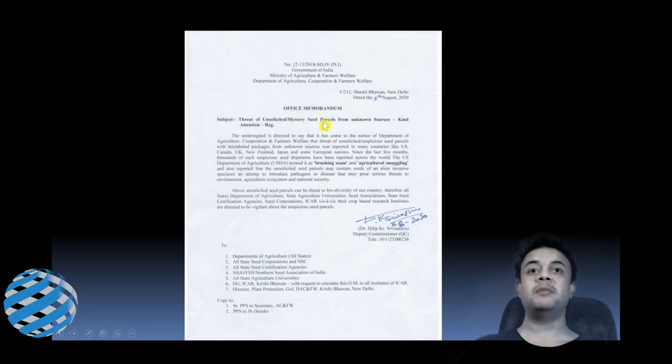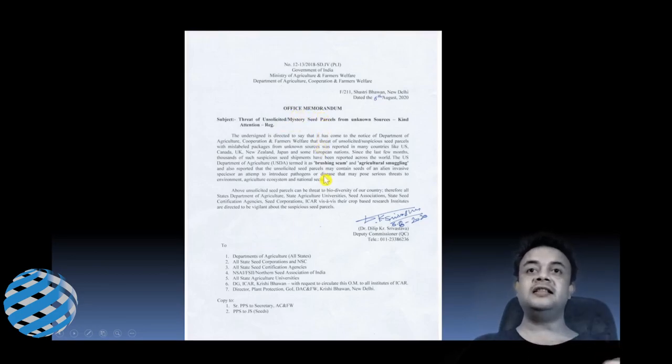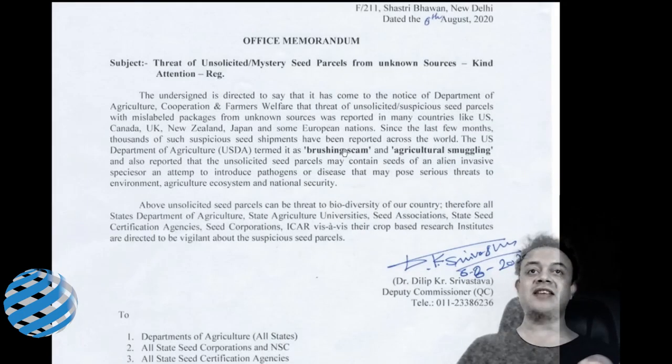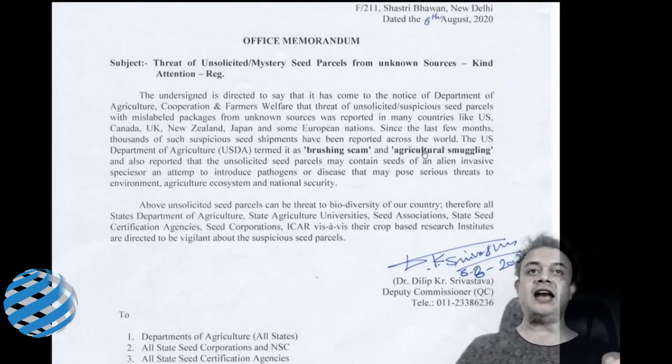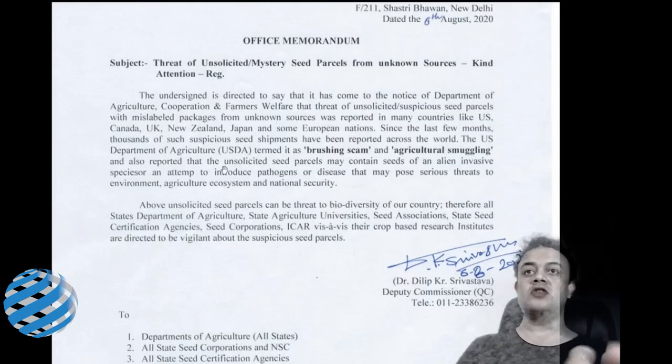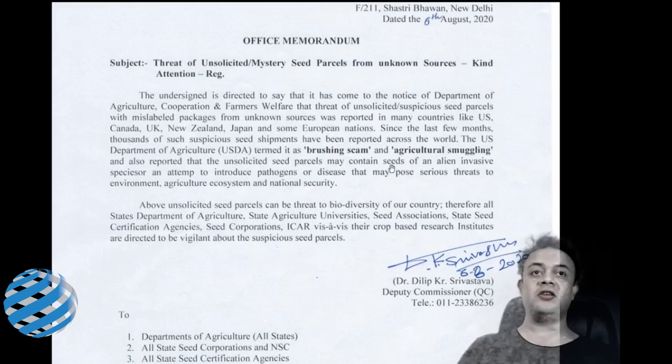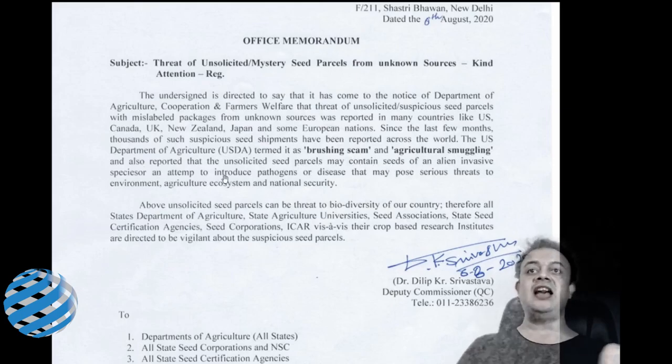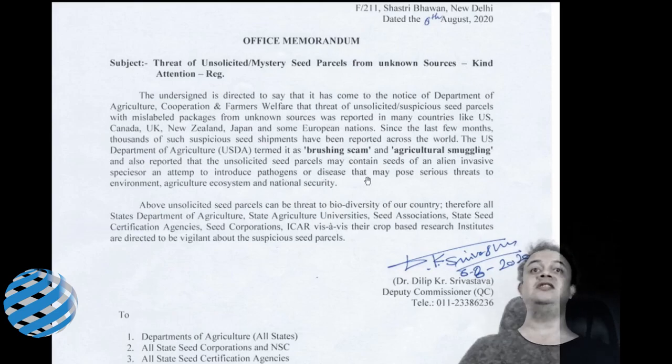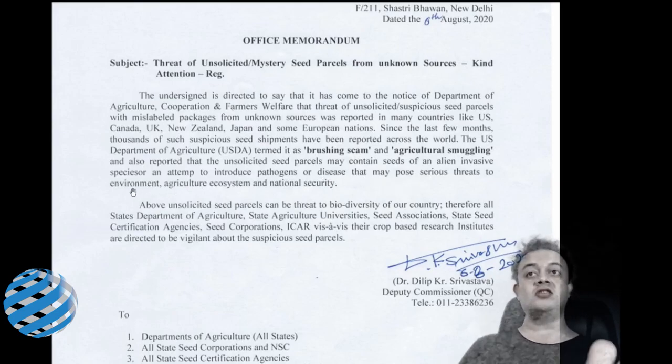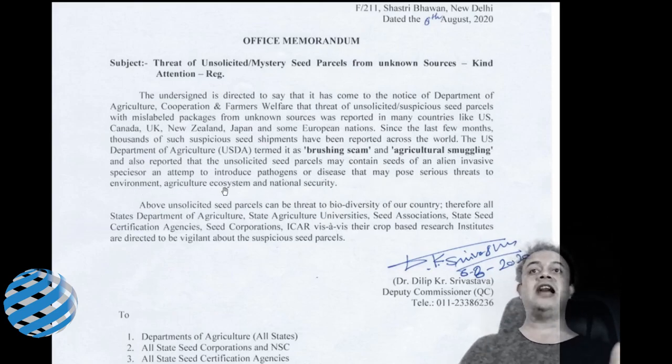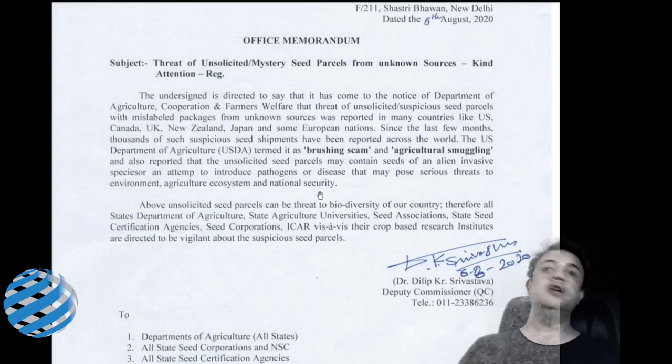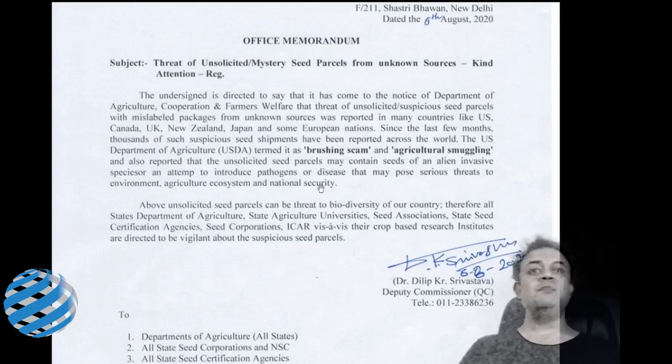So basically, this is saying that it is a brushing scam and agricultural smuggling, and also reports that the unsourced seed parcels may contain seeds of alien invasive species and attempts to introduce pathogens or disease that may pose serious threats to environment, agriculture, ecosystem, and national security. So what is basically the brushing scam all about and why are people getting these parcels?